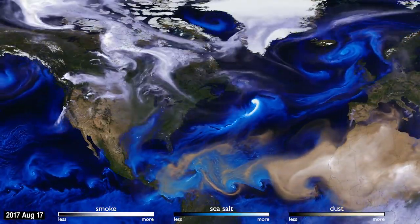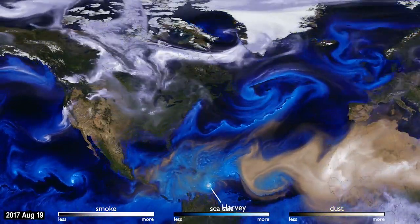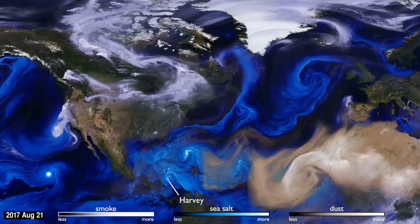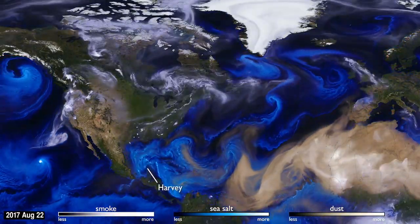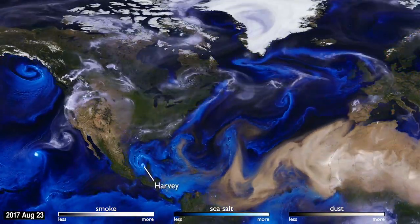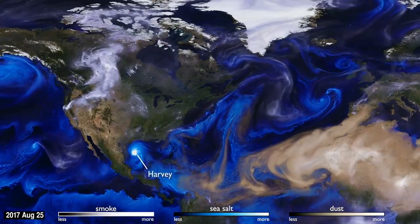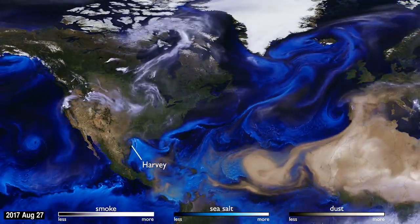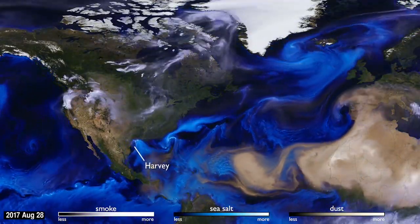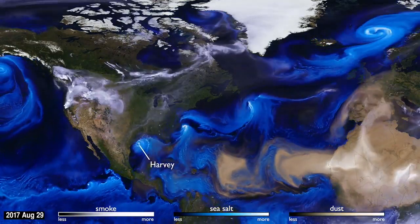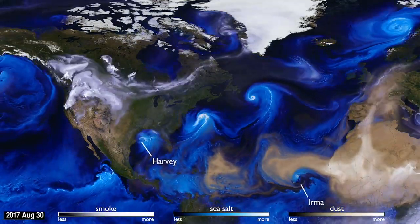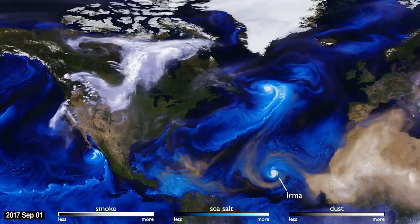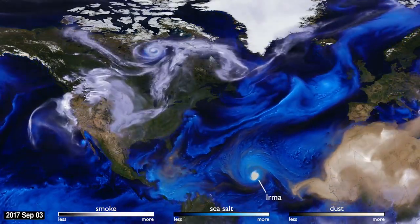Sea salt, shown here in blue, is picked up by winds passing over the ocean. As tropical storms and hurricanes form, the salt particles are concentrated into the spiraling shape we all recognize. With their movements, we can follow the formation of Hurricane Irma, and see the dust from the Sahara, shown in tan, get washed out of the storm center by the rain.